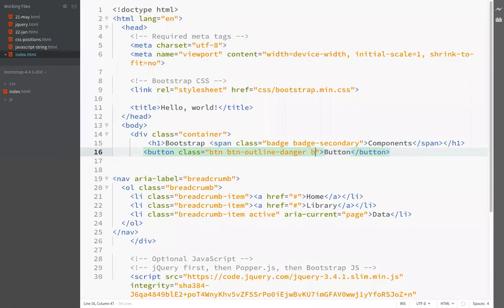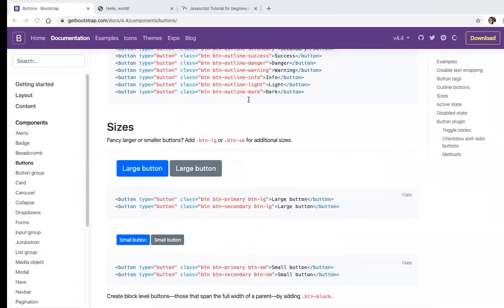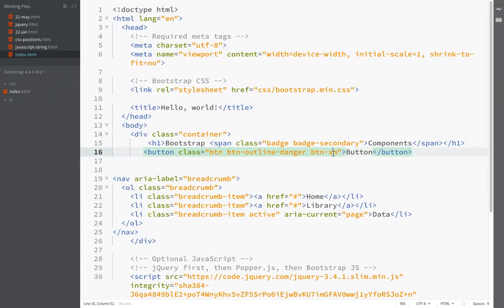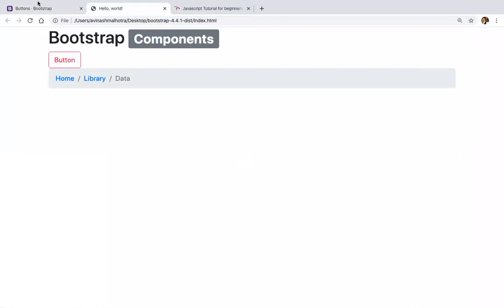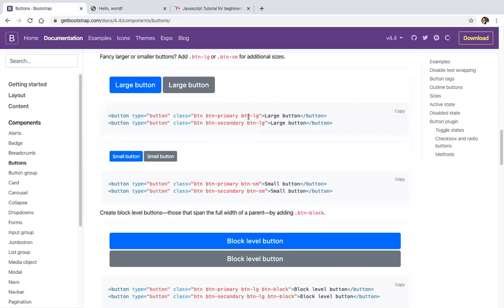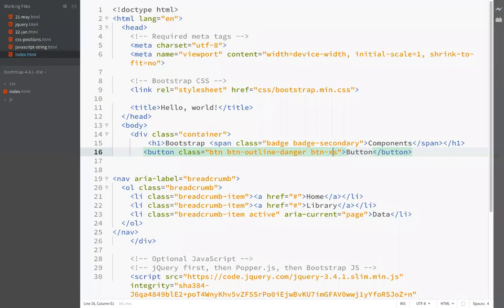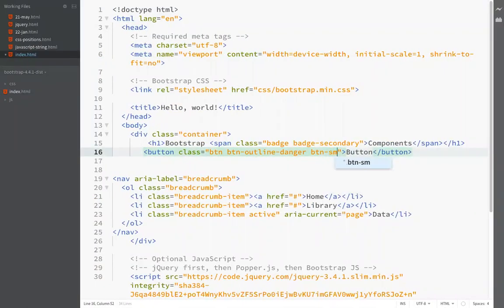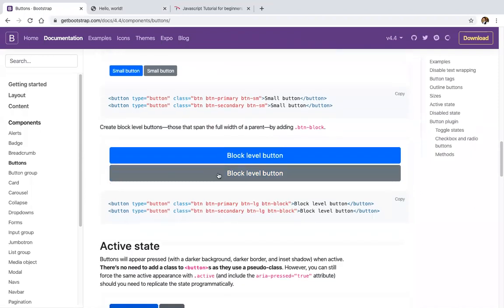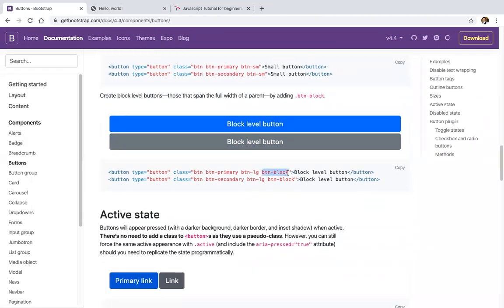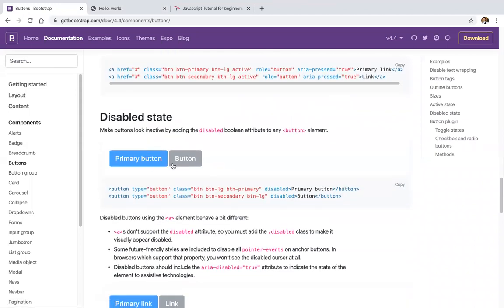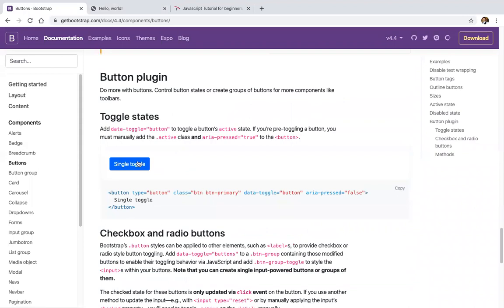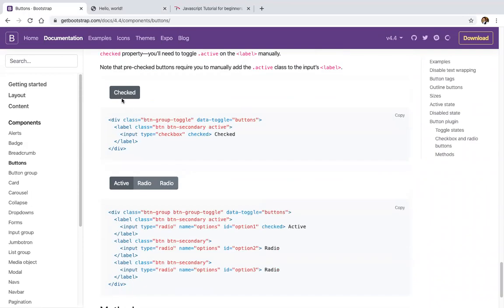For size, we use btn-sm for small and btn-lg for large buttons. We have a block-level button using btn-block. There's also an active state and a disabled state — you can see the faded color. There are single click buttons, checkboxes, and radio buttons, though radio buttons here are not very user-friendly.